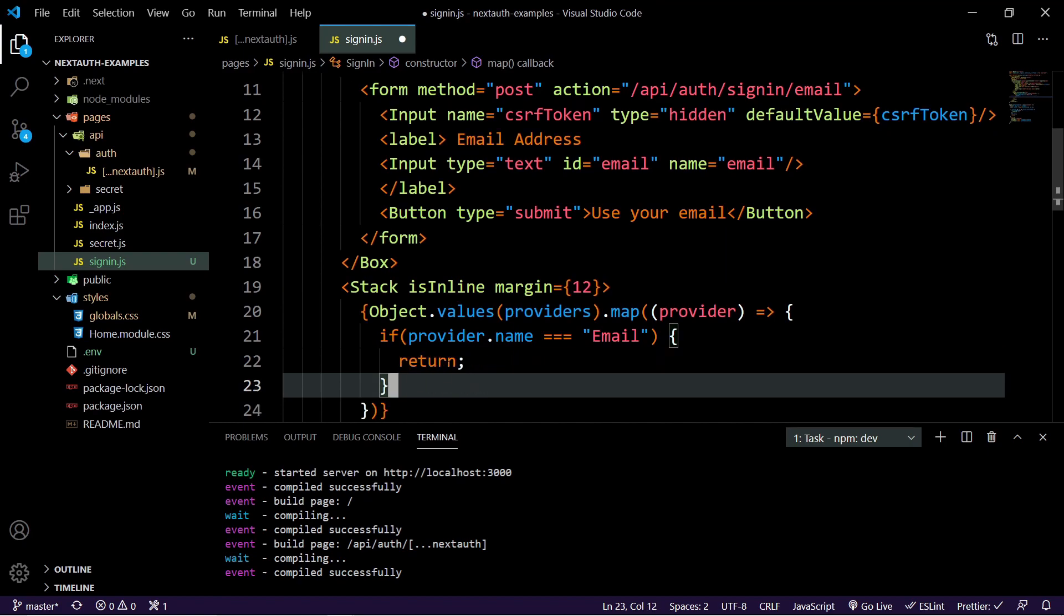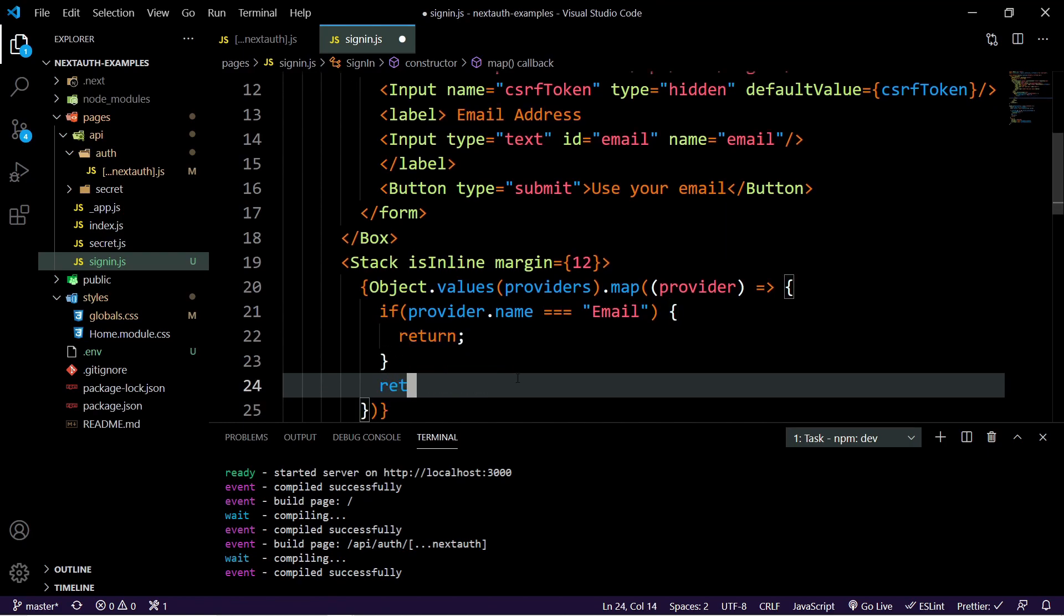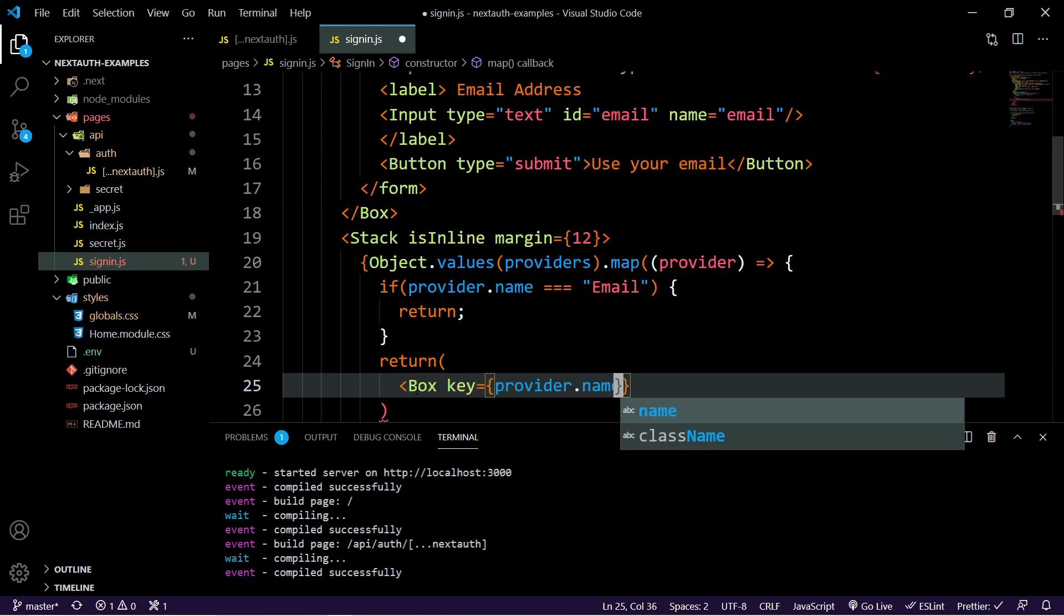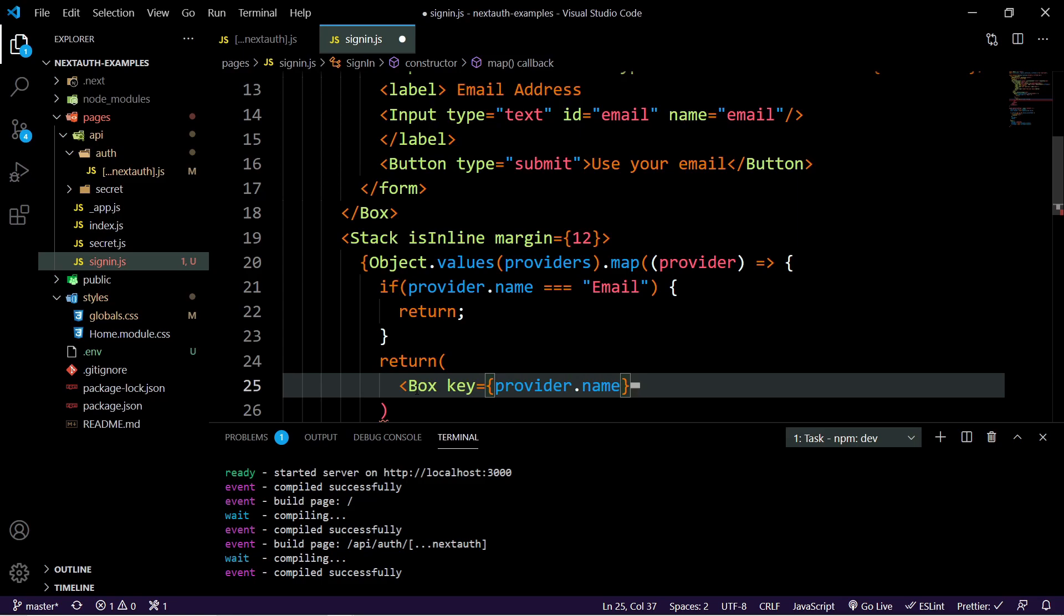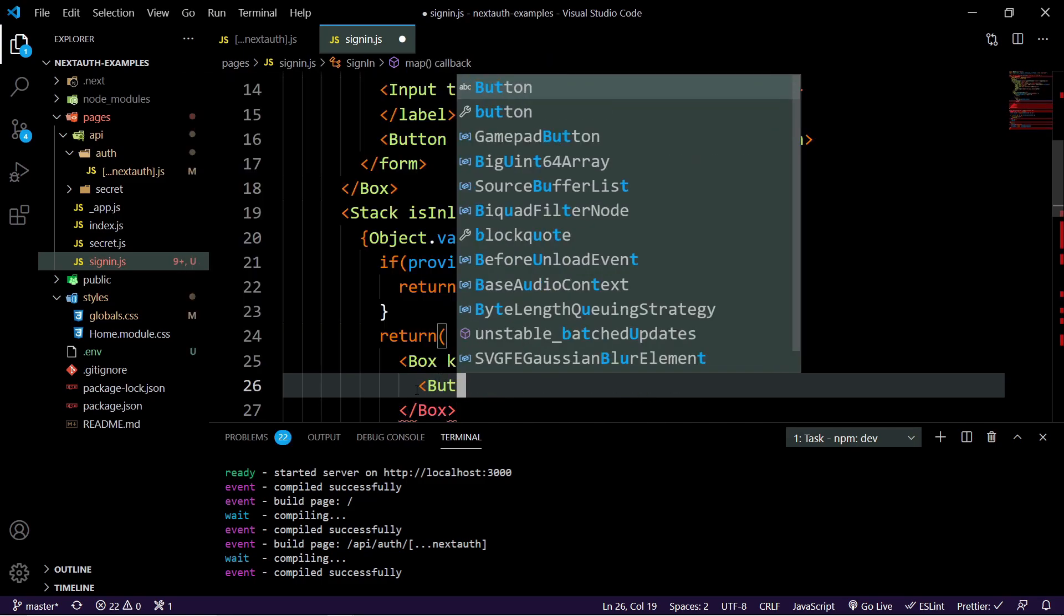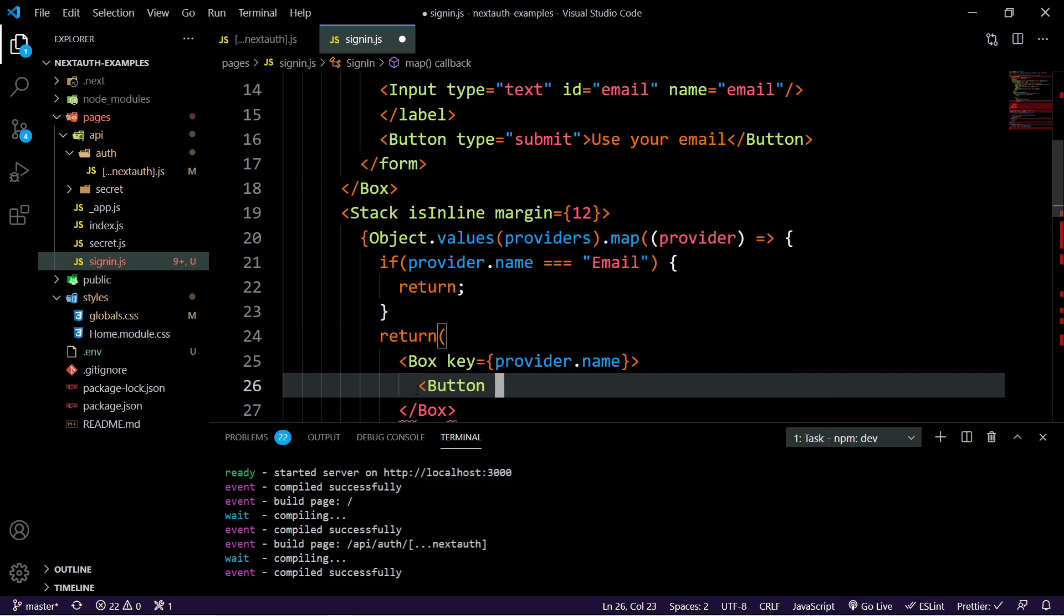Otherwise, underneath, we're just going to return. And then inside of here, we're going to have a div that's going to hold the key and the key is going to be provider dot name. And the button is going to be a variant here. So it's like just a standard outline button similar to the style they have for NextAuth.